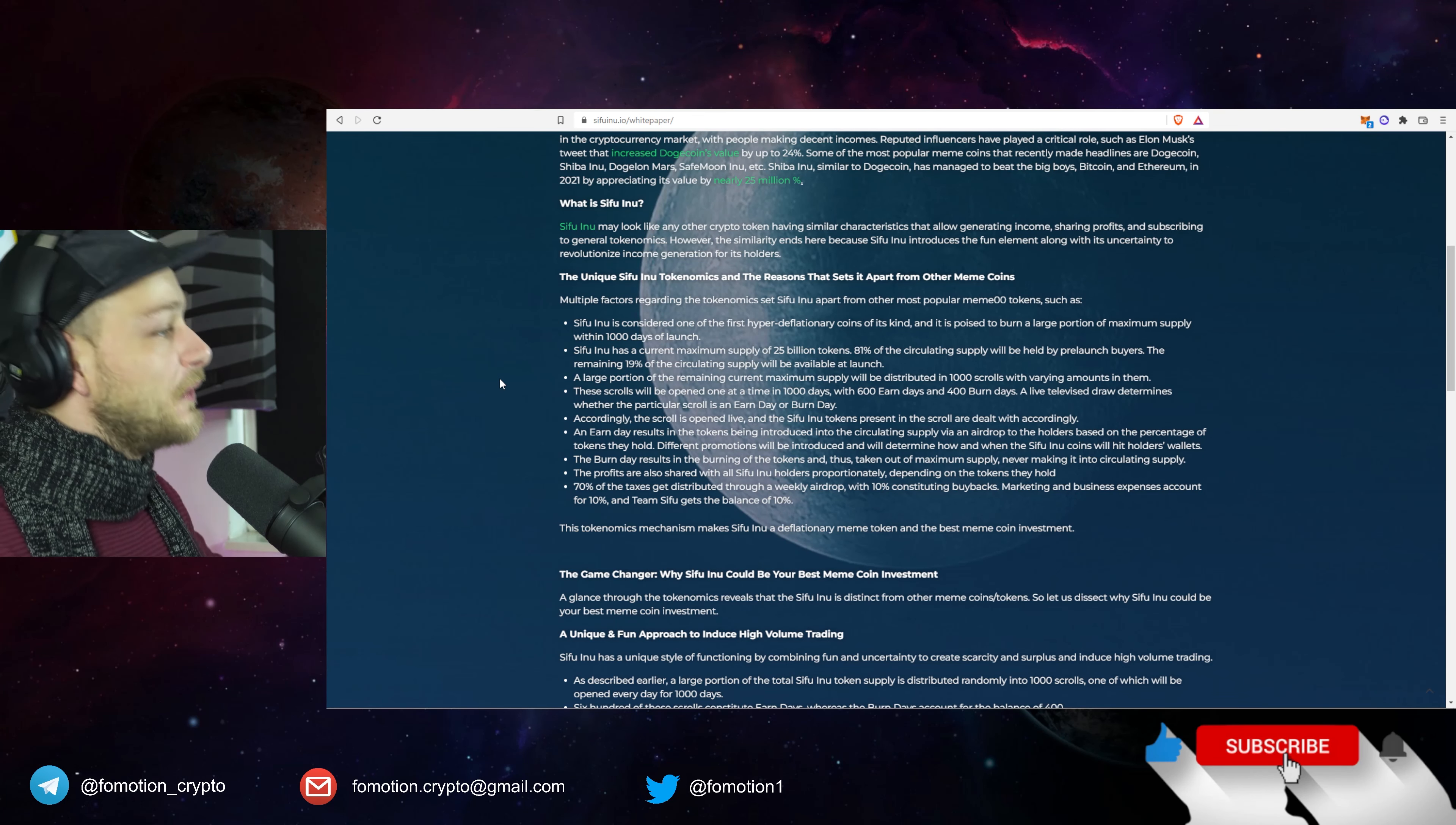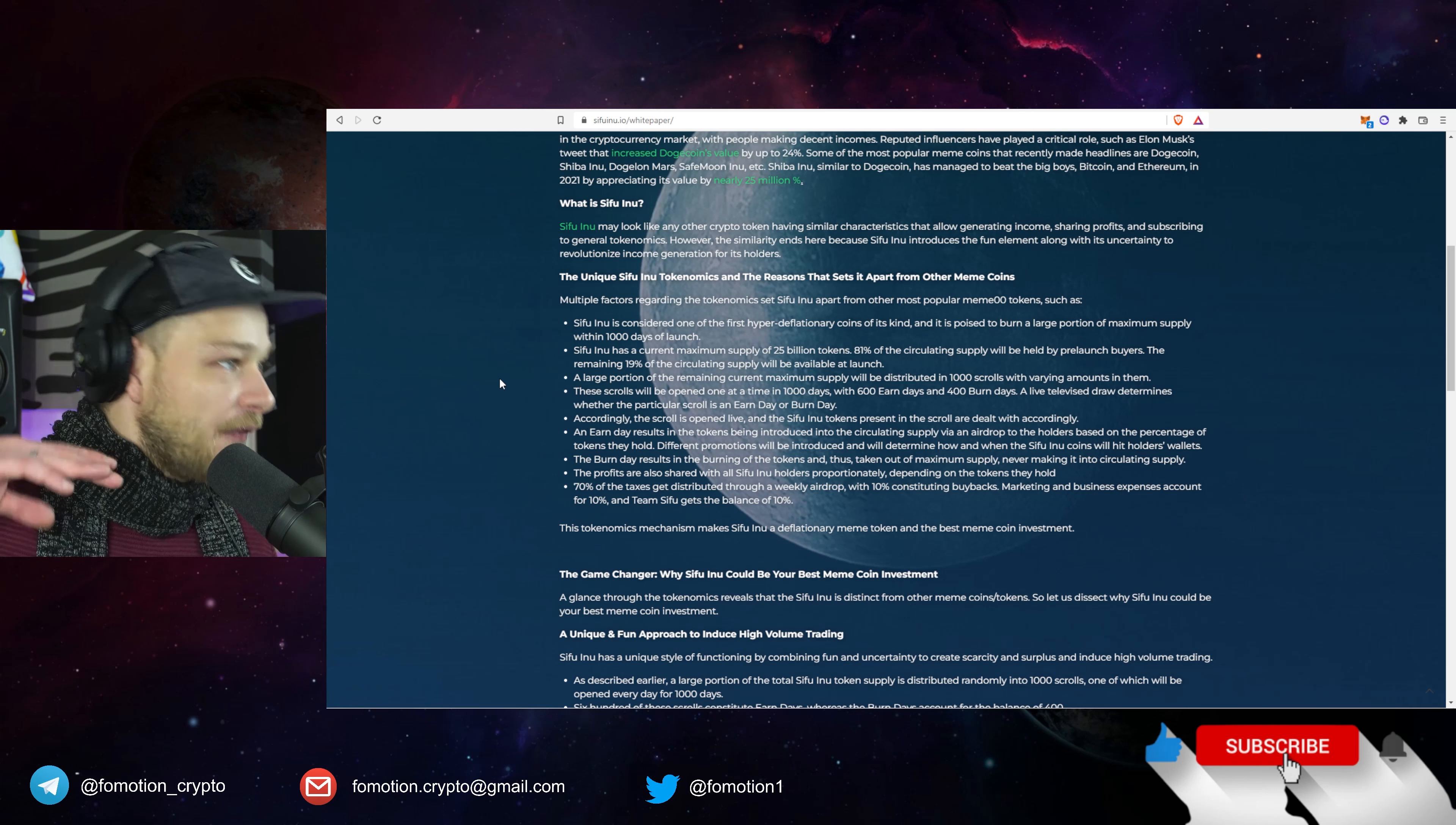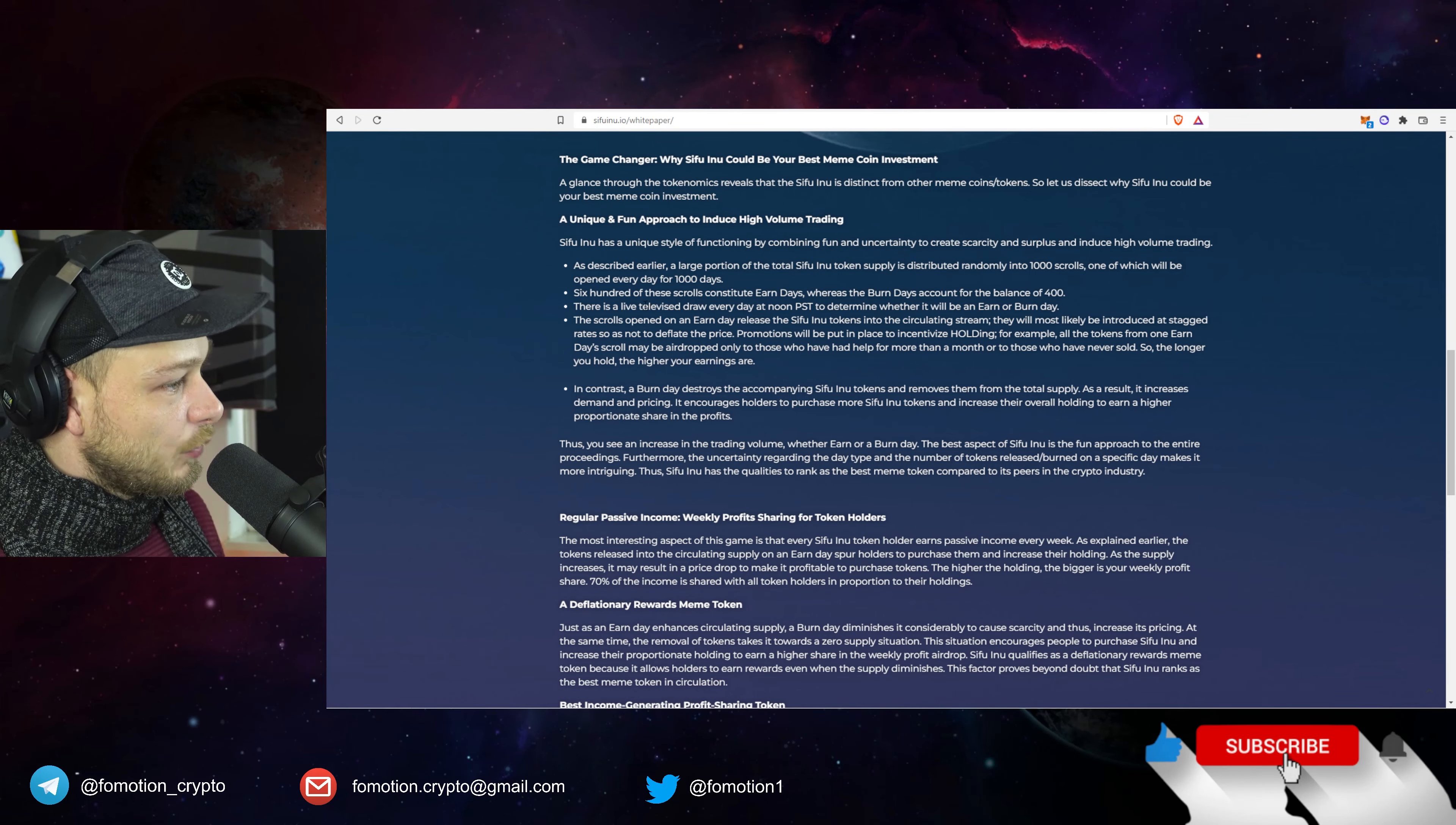Sifu Inu has current maximum supply of 25 billion tokens. 81% of the circulating supply will be held by pre-launch buyers, the remaining 19% of the circulating supply will be available after launch. Okay so that's a good thing because otherwise you get these insane dumps. So that's something you want to avoid.